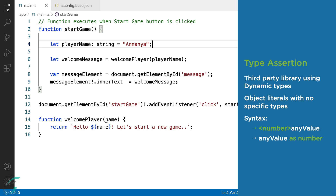The syntax for asserting a type is to place the type inside the angle brackets in front of the variable. Here I am using number type and any value is my variable. Alternatively, we can use the as keyword after the variable and specify the type that it should be — here any value is the variable and number is the type.